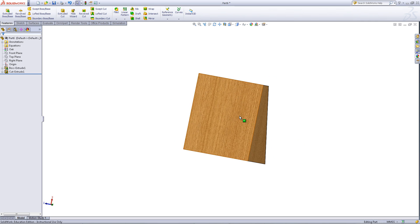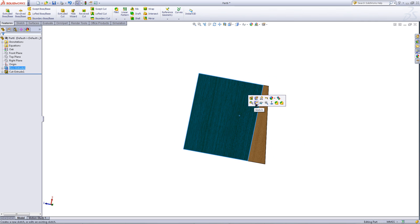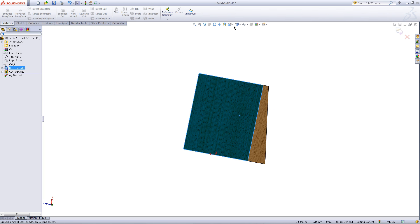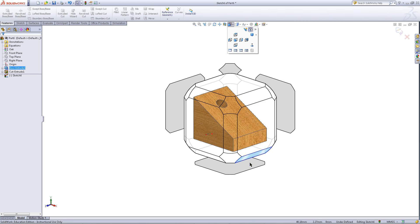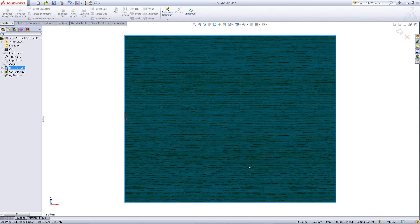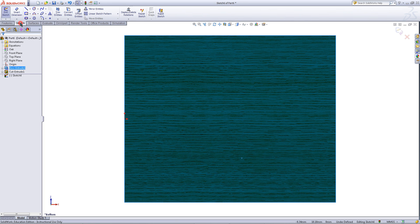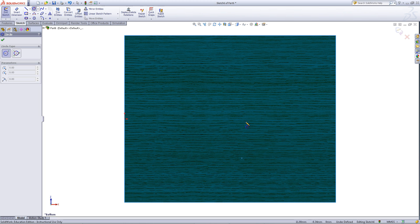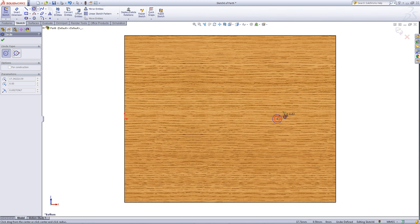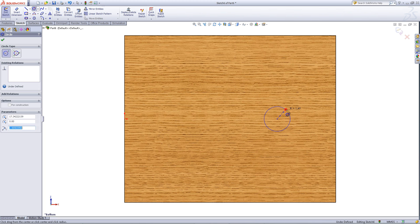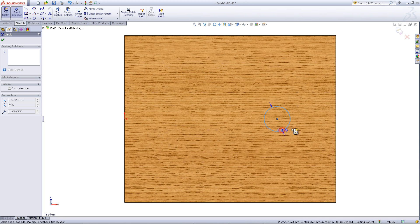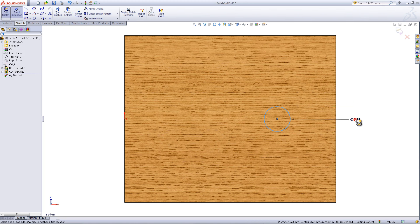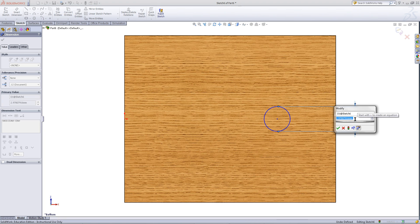Rotate the model around to get to the bottom view. Right click on the surface and pick sketch. Then go to the sketch tab. Click on the circle tool and draw a circle as shown. Click on smart dimension to give this circle a diameter of 5.